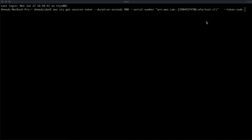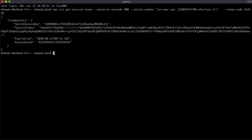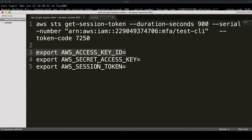For the token code I have to take it from my Google Authenticator. The code is 314555. I expect to see my temporary credentials — and there they are.